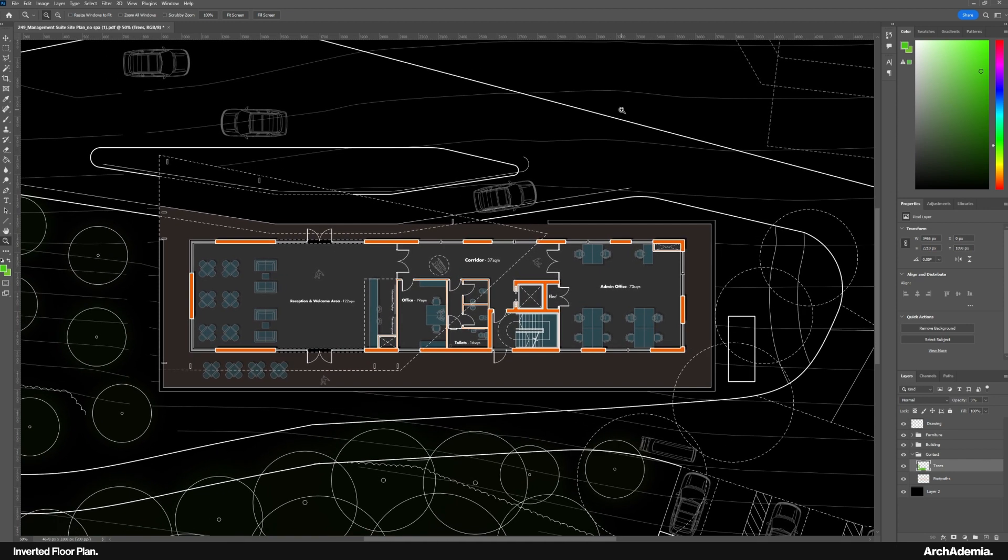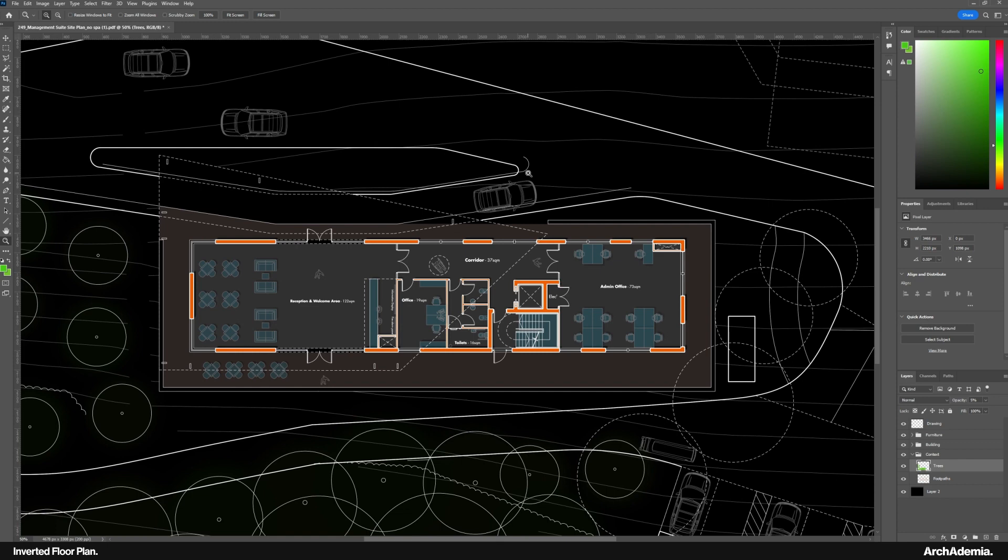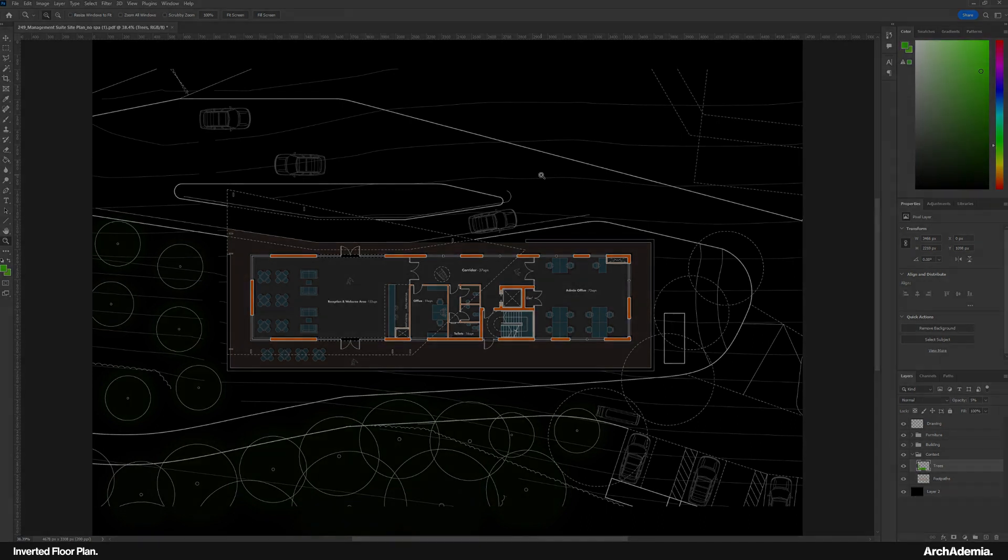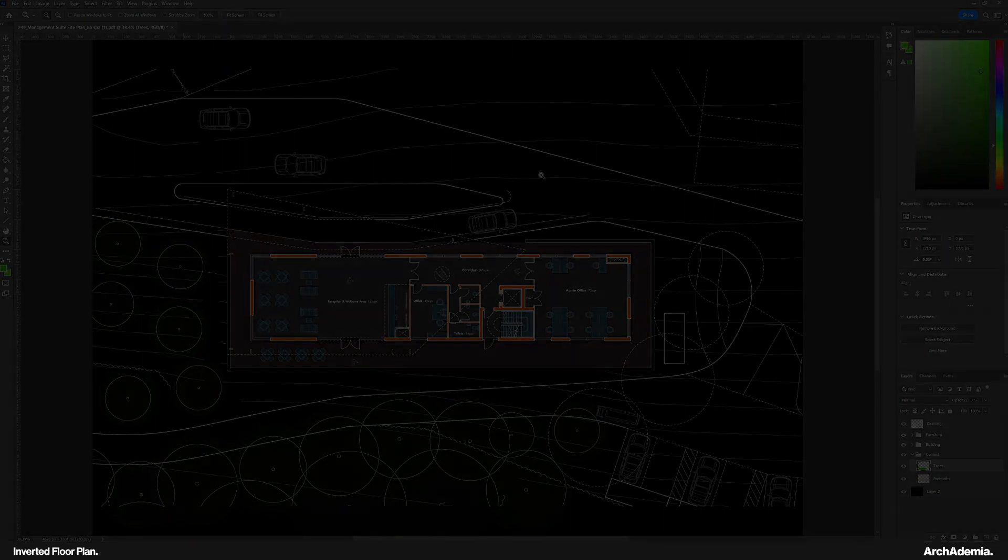And there we are, there's our inverted floor plan. I think that'll look nice on a presentation board. If you've got any questions, drop me an email at adam@arcademia.com. Nice one.